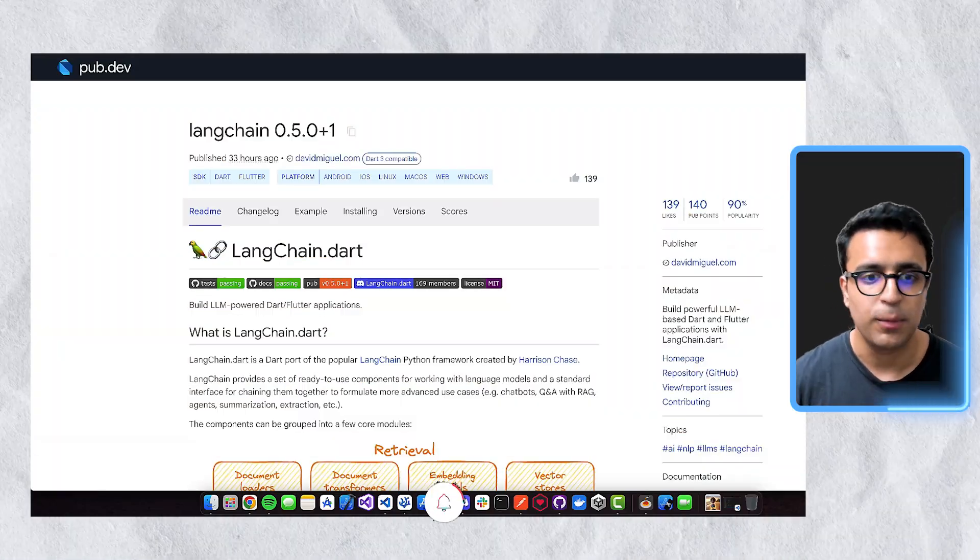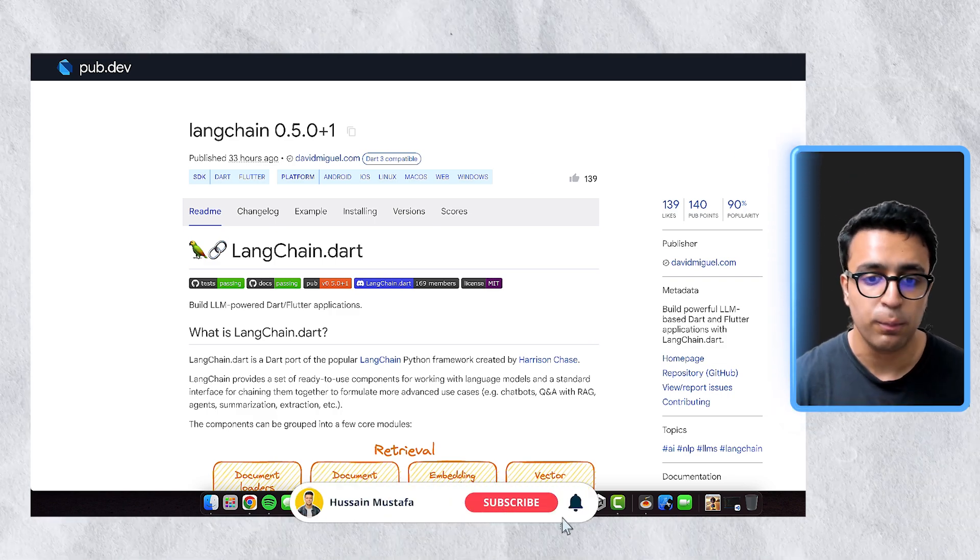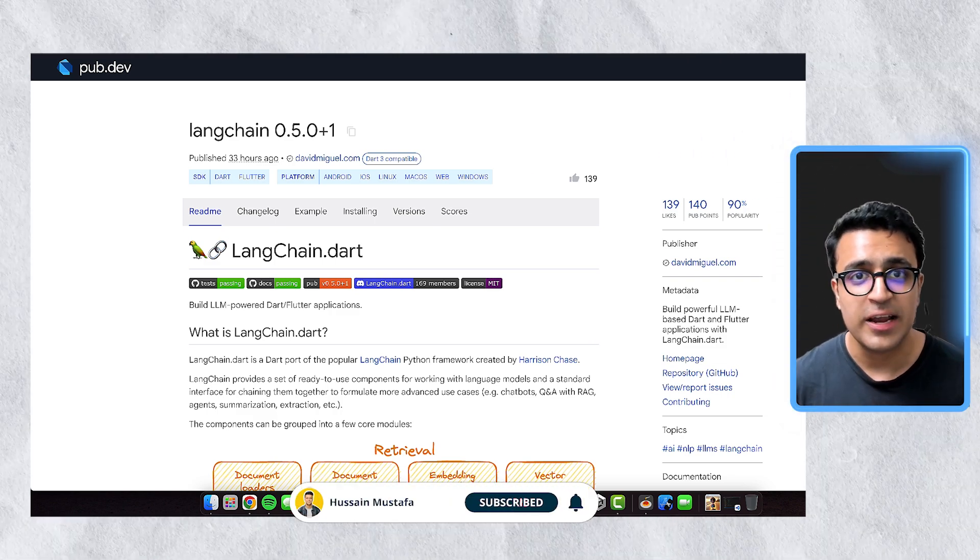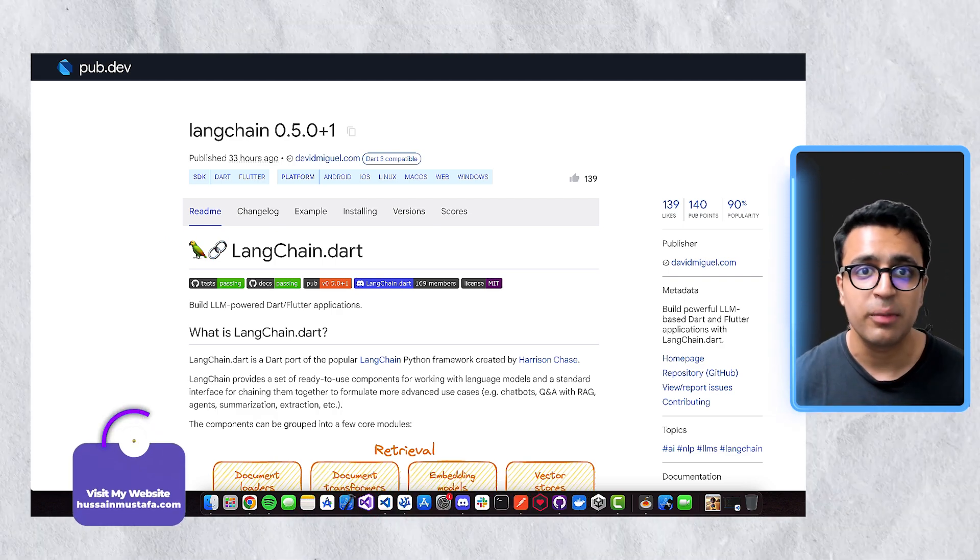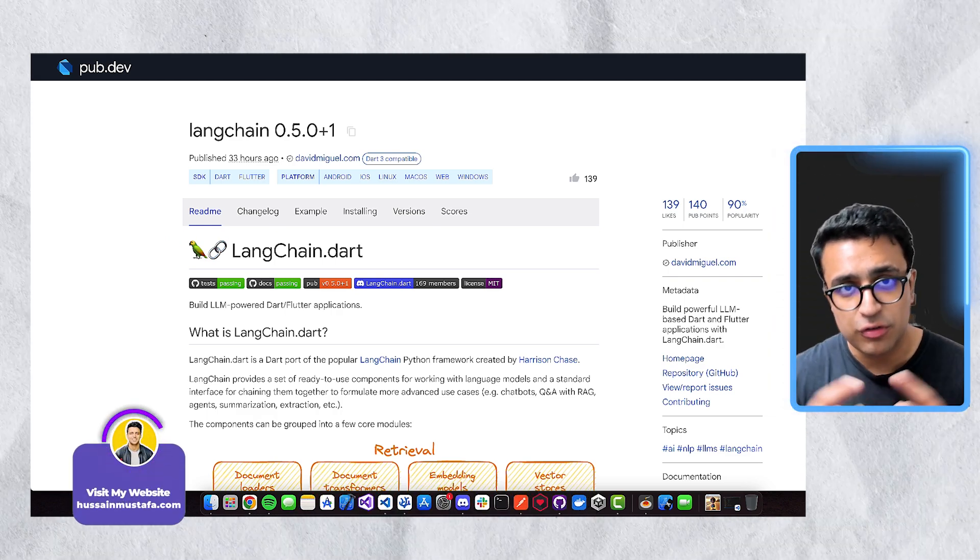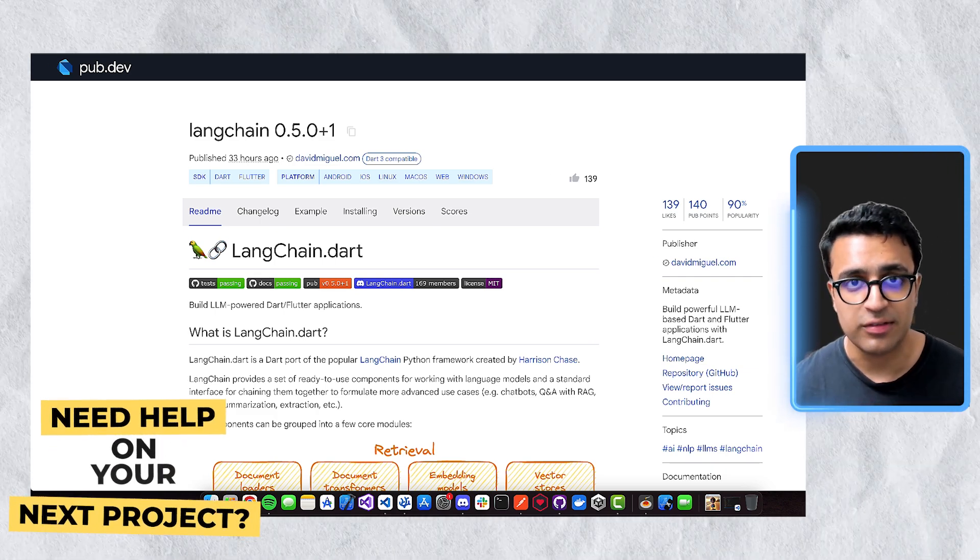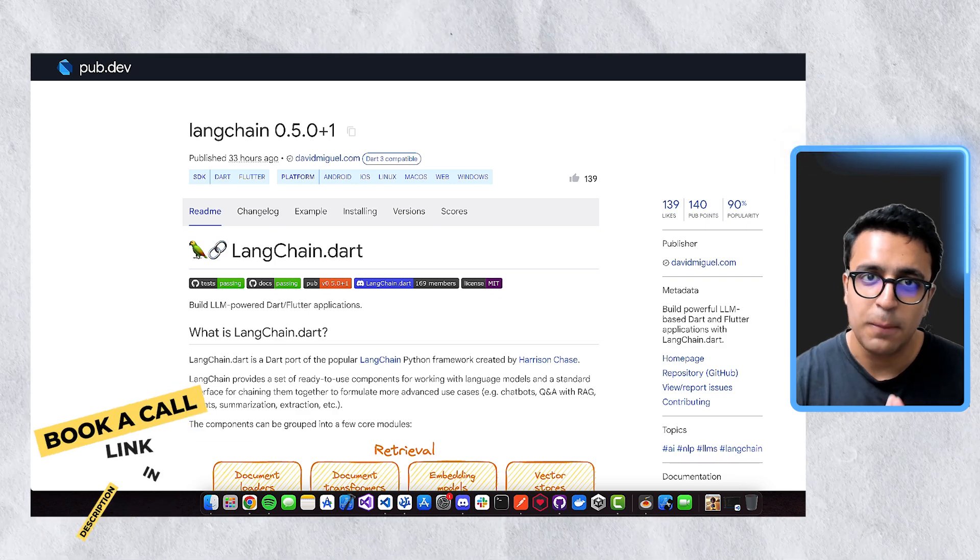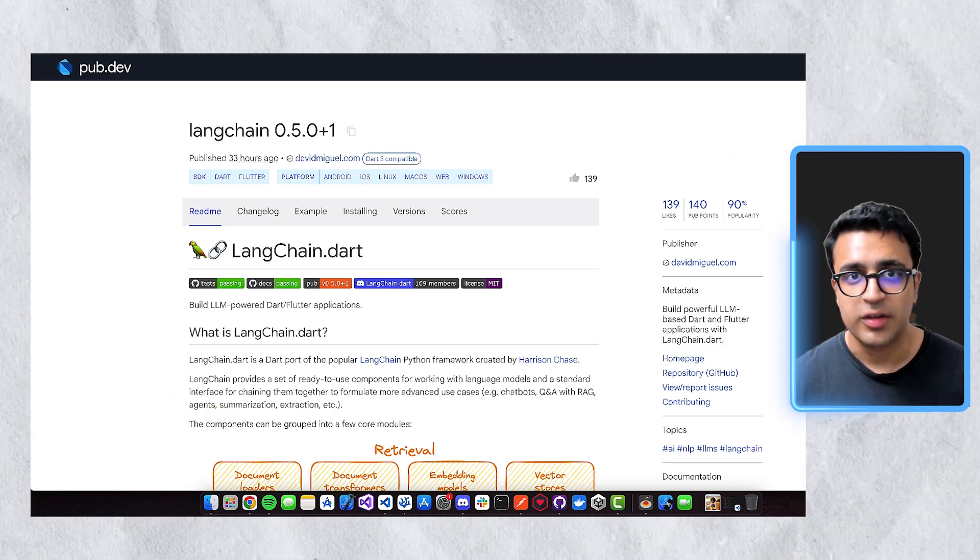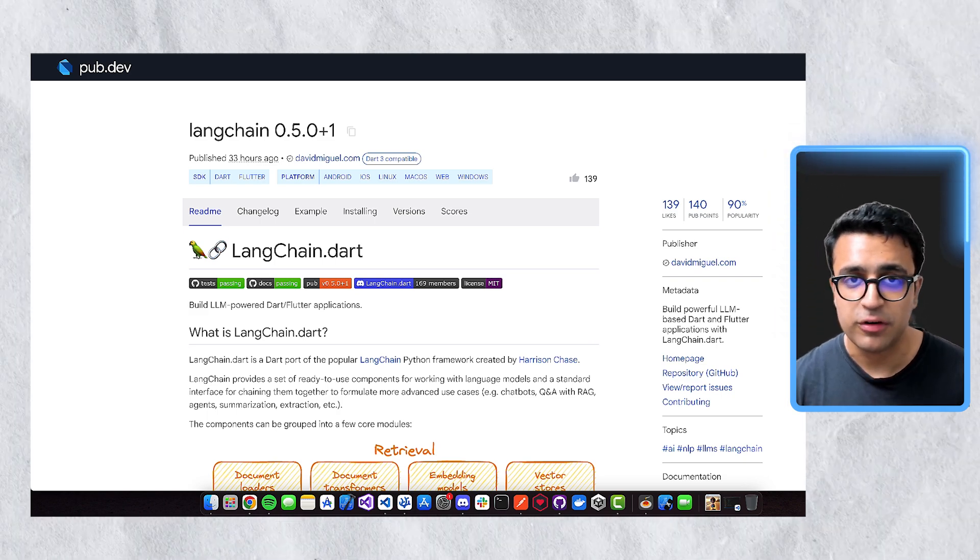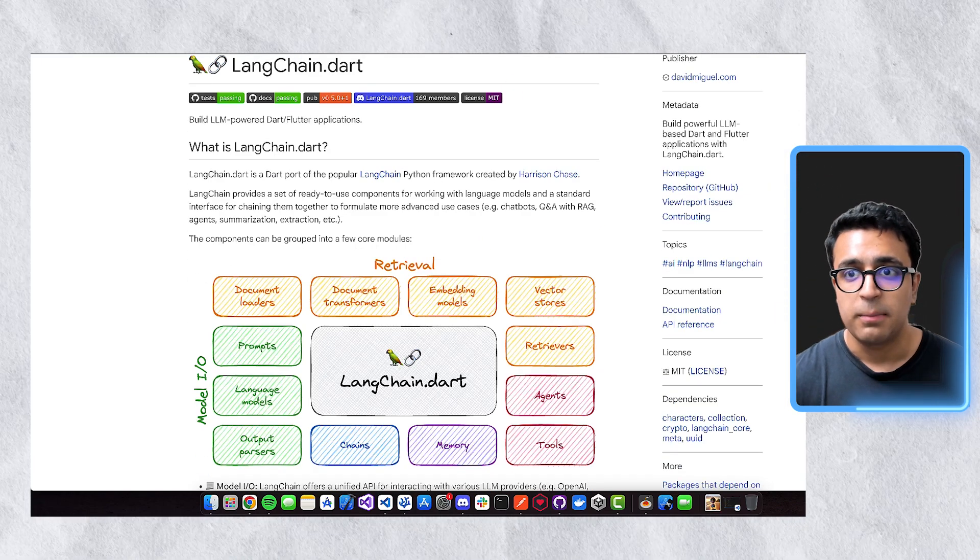The first package I'd like to talk about is called langchain.dart and this is the official port of the Langchain Python framework, which is an excellent framework for building LLM-based applications. Langchain makes it very easy for us to build LLM-based systems that can integrate different LLM models, different data stores and things like that to create really powerful applications. And now with the help of langchain.dart, we can do all of this by writing Dart code. So this is an excellent package for anybody trying to implement LLM-based functionality within their Flutter applications.